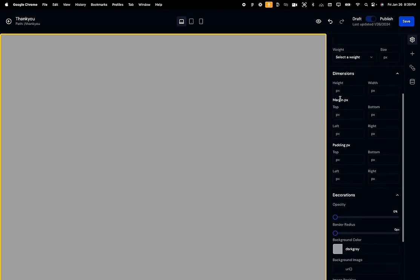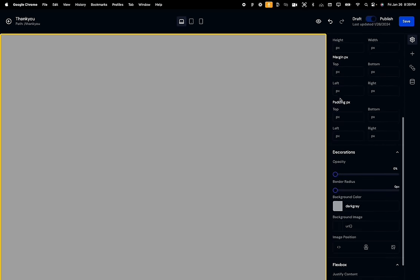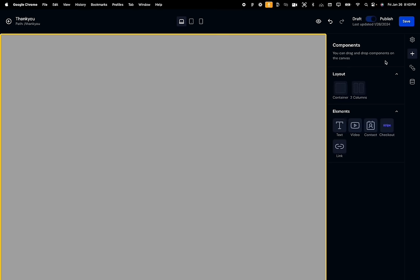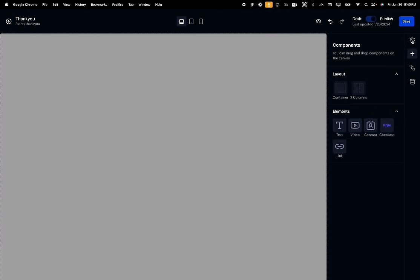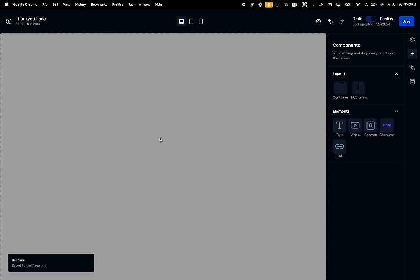To edit the funnel page in the builder, all the user has to do is click on the placeholder image and the funnel builder shows up with a beautiful animation and all powerful features in one place. Every feature in this website builder is built completely from scratch, including the drag and drop functionality for components. The user can change the funnel page name by double clicking on the title, and when they click outside, the changes are saved in the database.